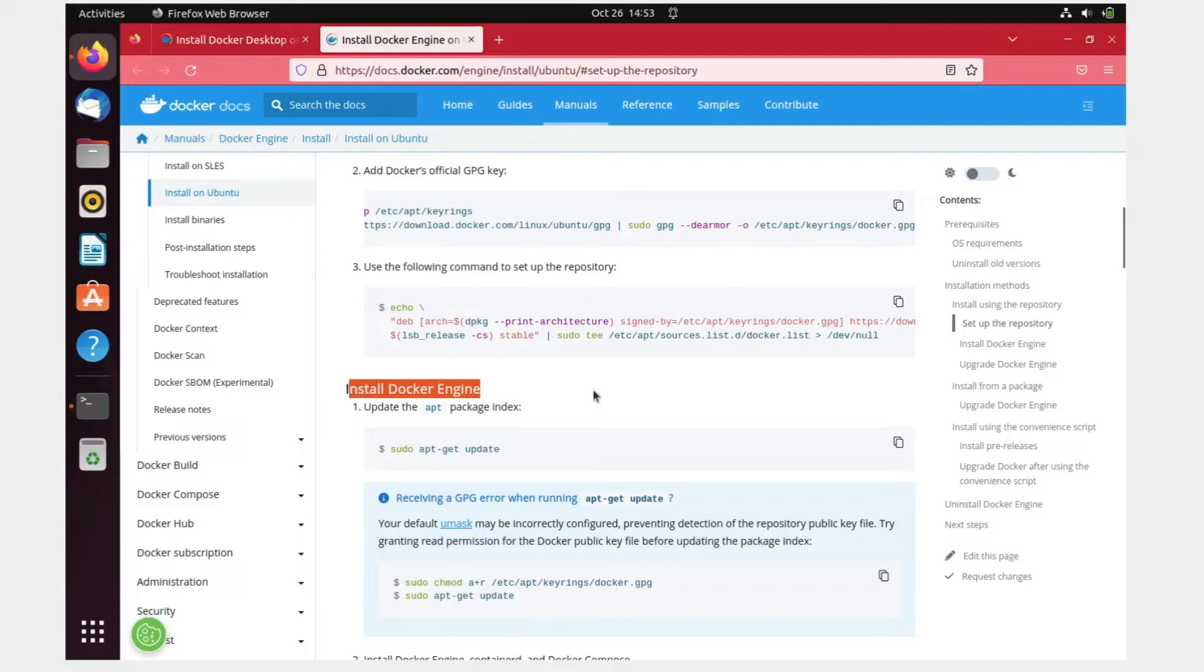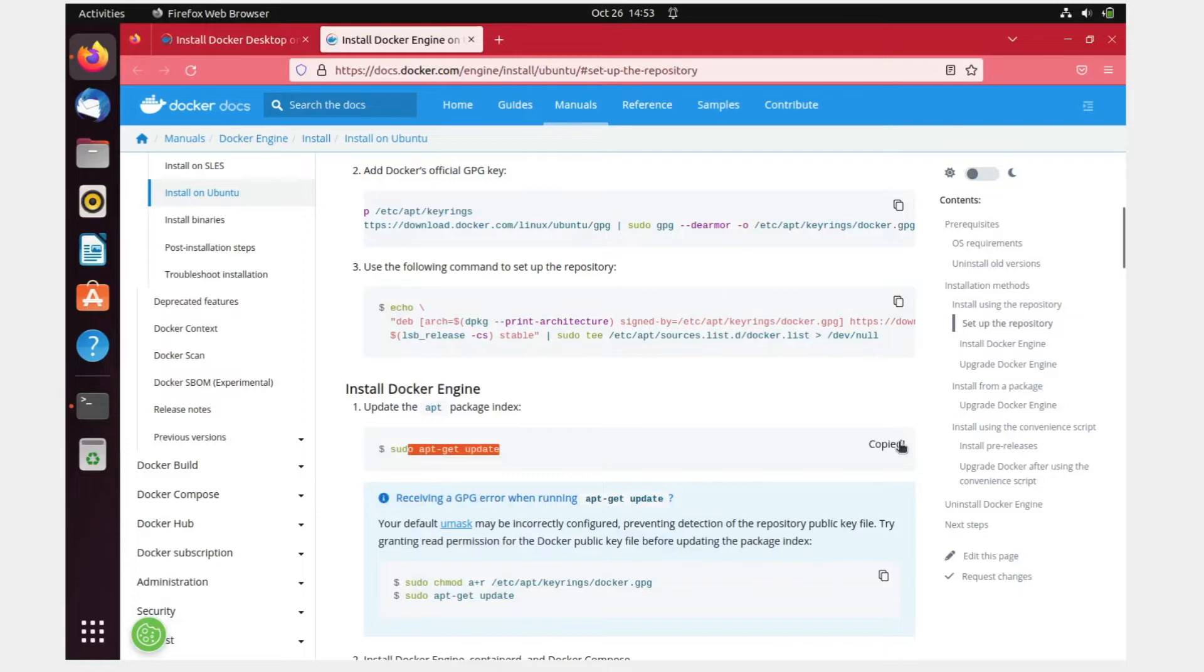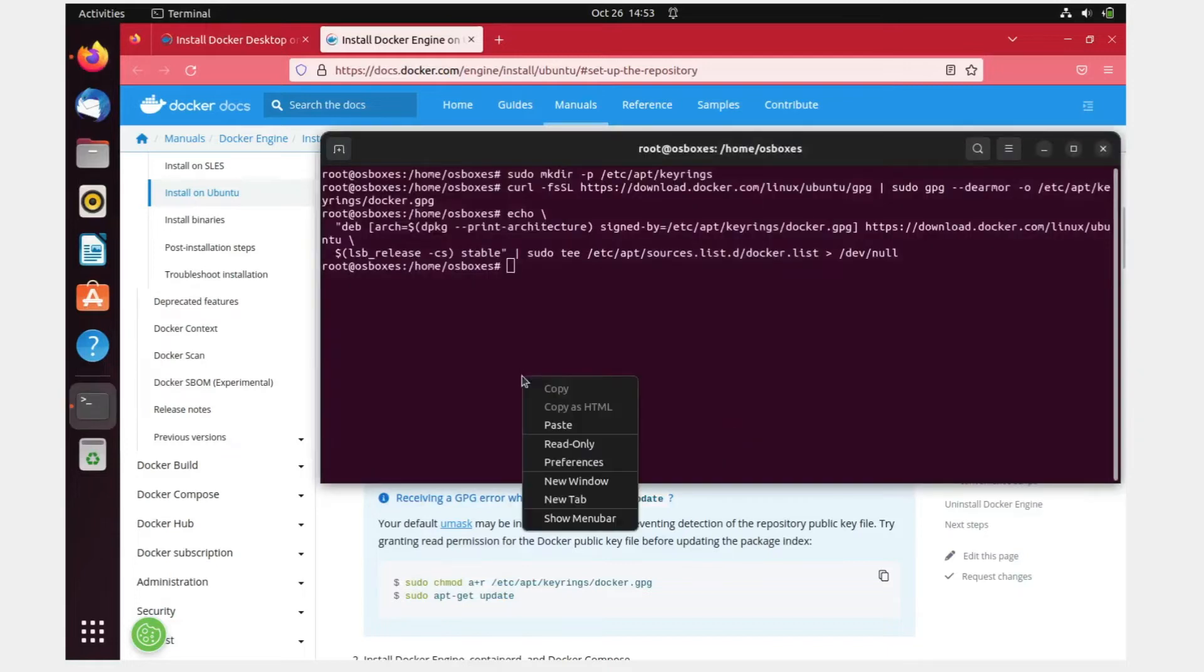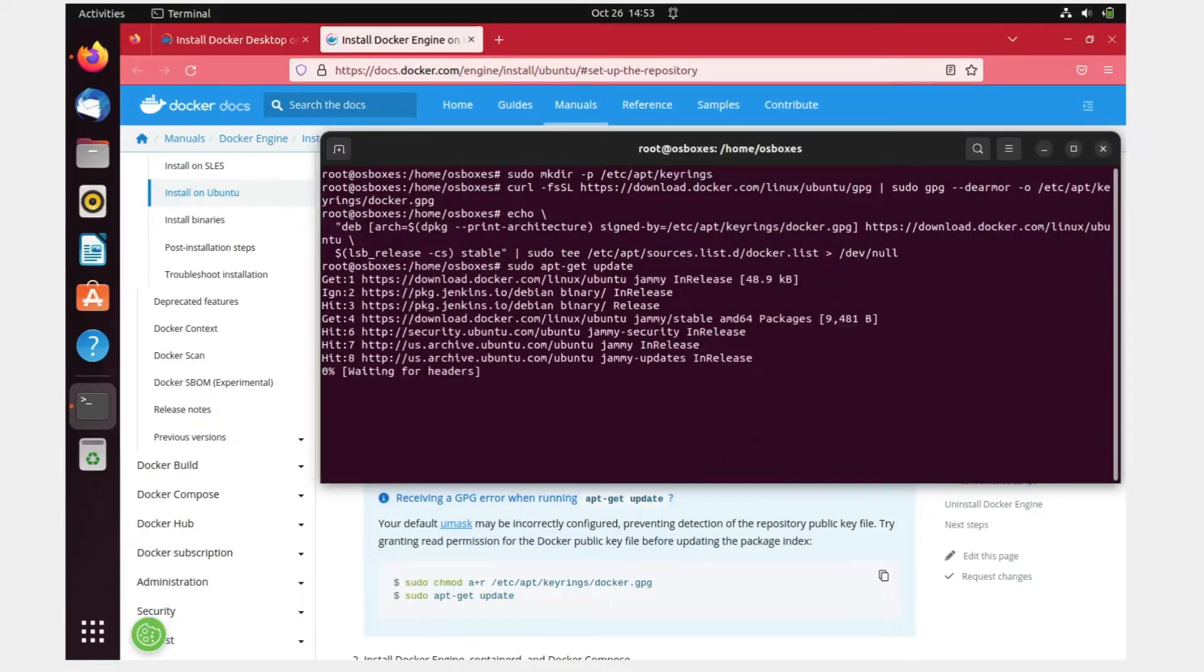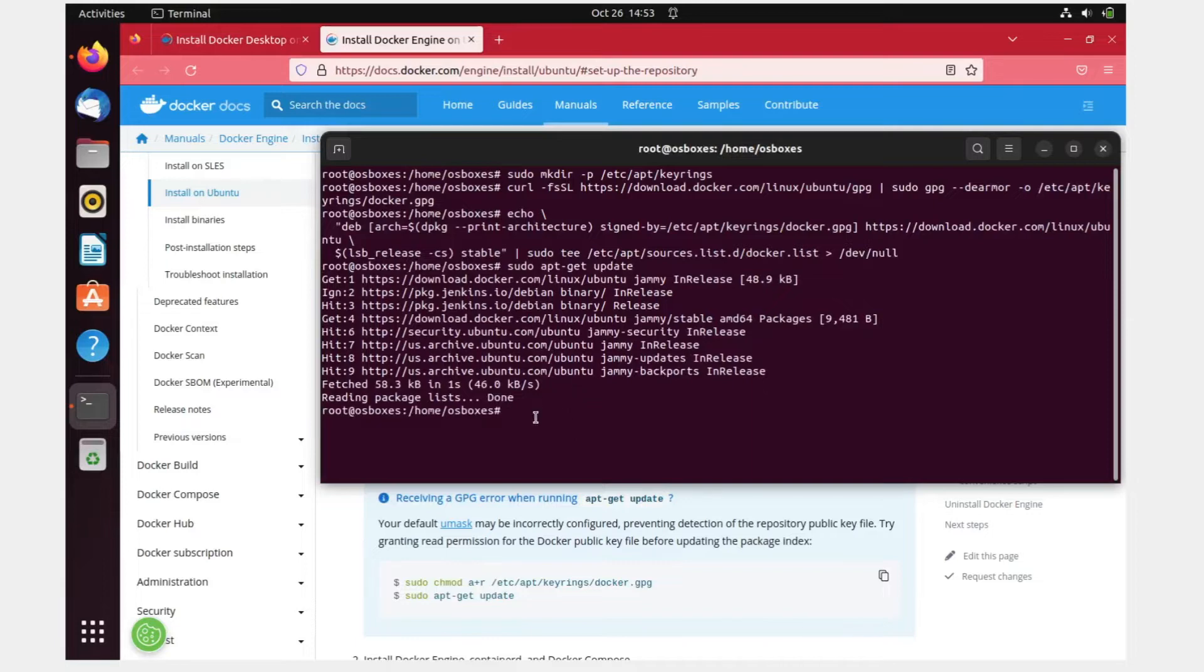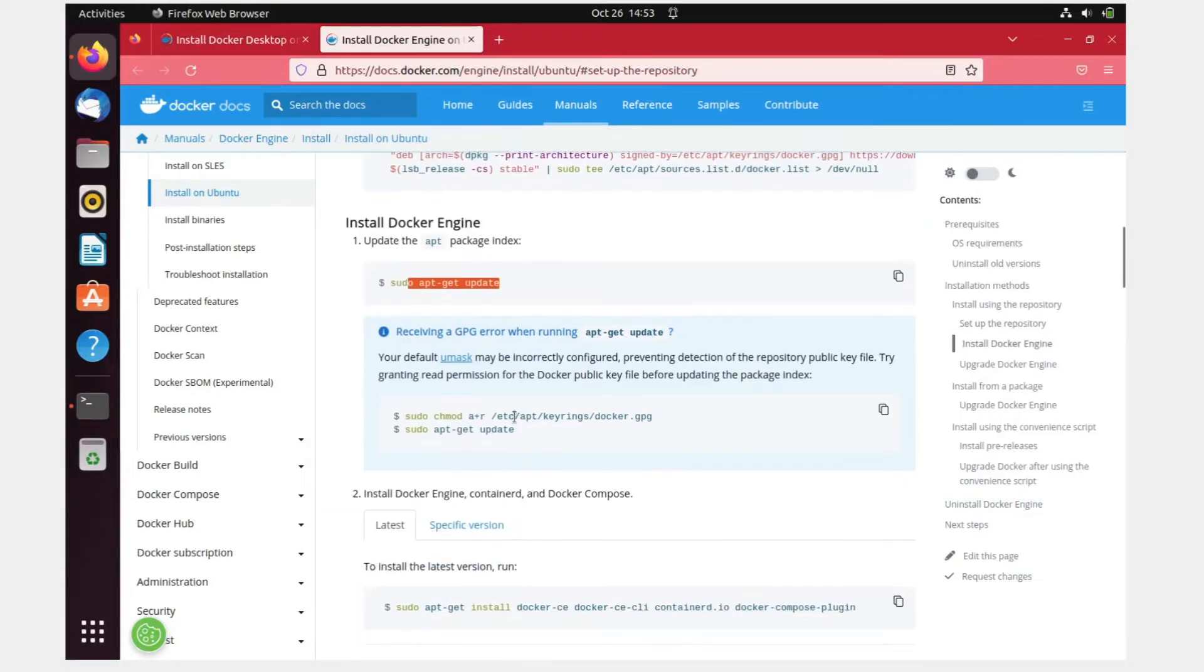Now we have to install the Docker engine. Update the package first. I'll just copy this. Paste it over here, hit enter, and then it is reading packages. This is done. I'll just clear this.